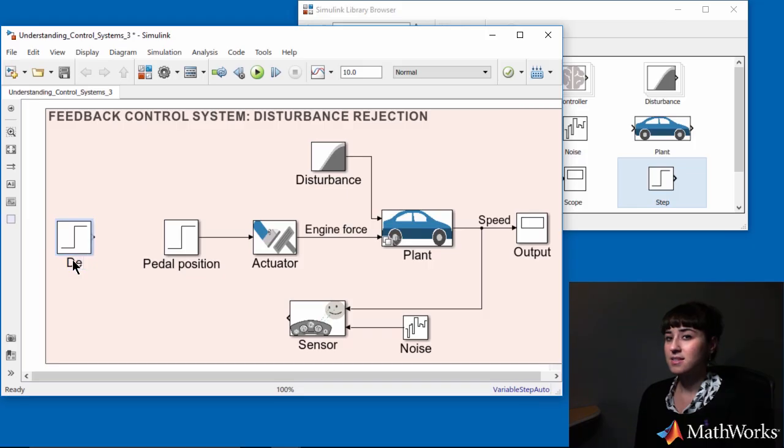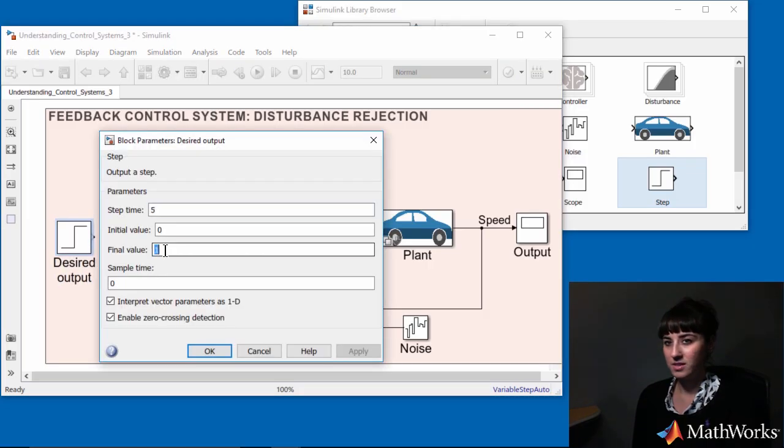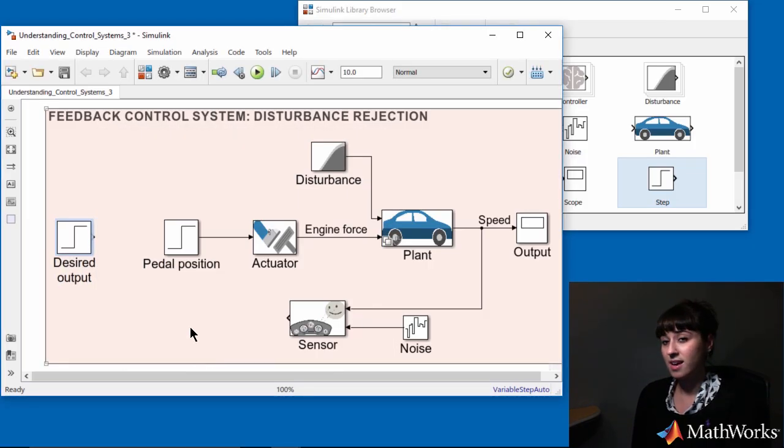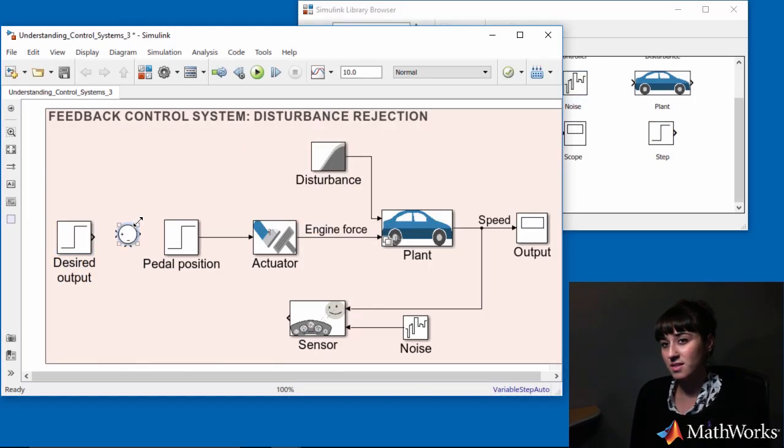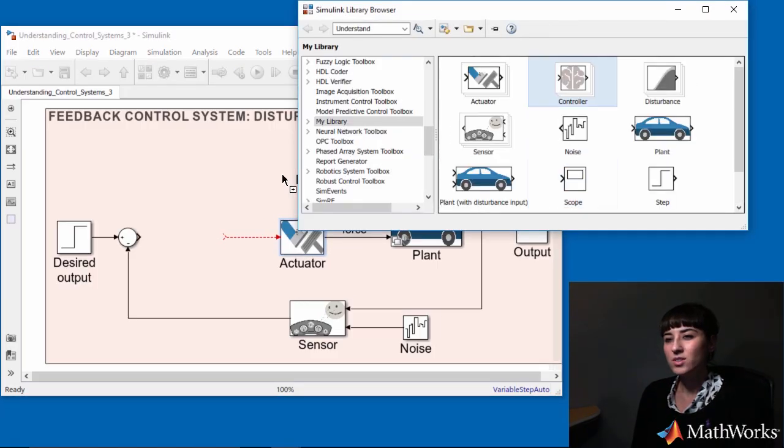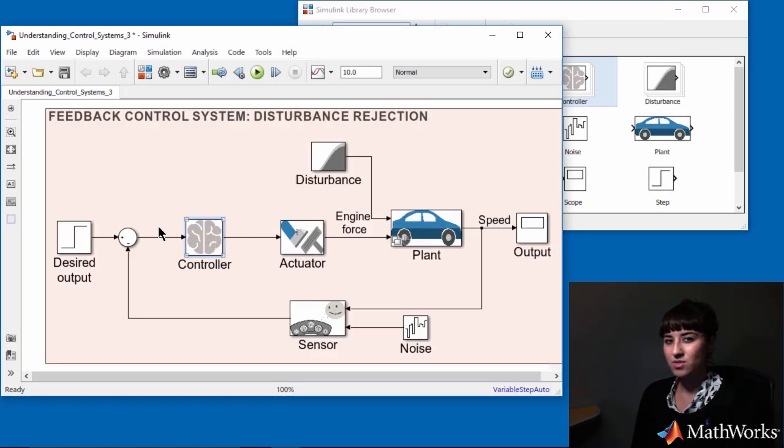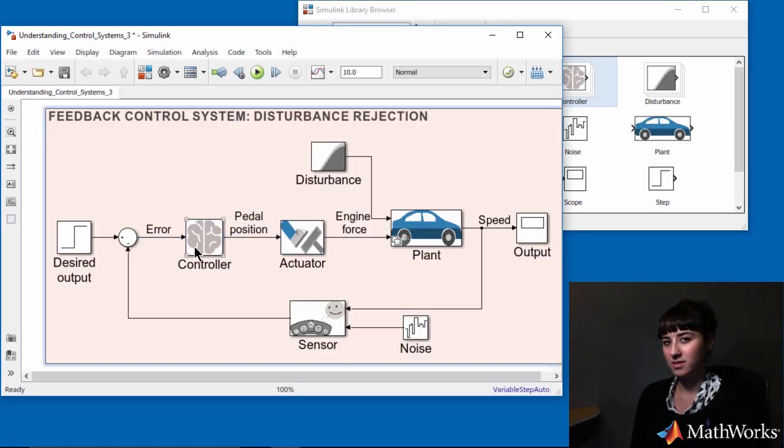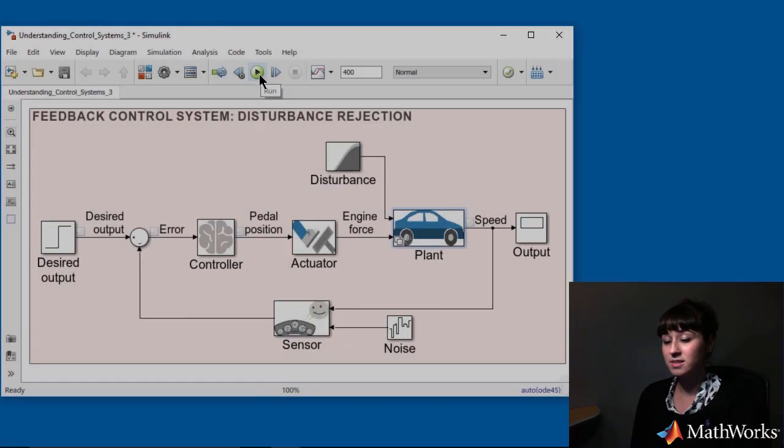And I set the desired output to 20 meters per second as this is the speed that we want to maintain. Once the feedback control system is ready, I hit the play button to simulate it.